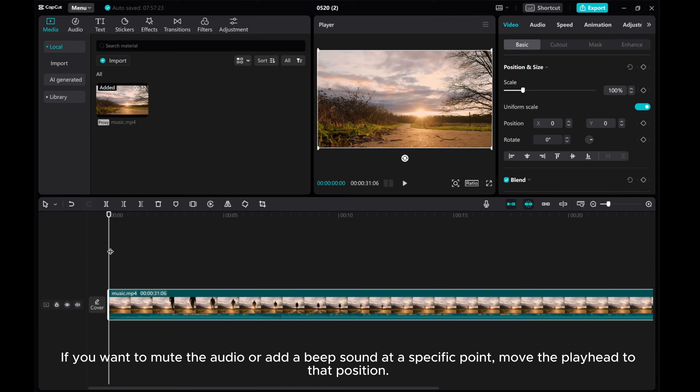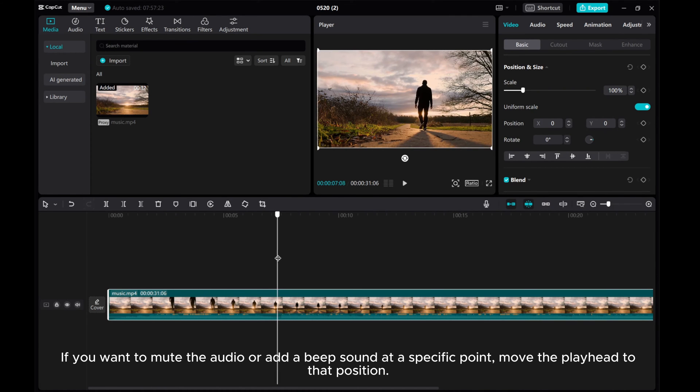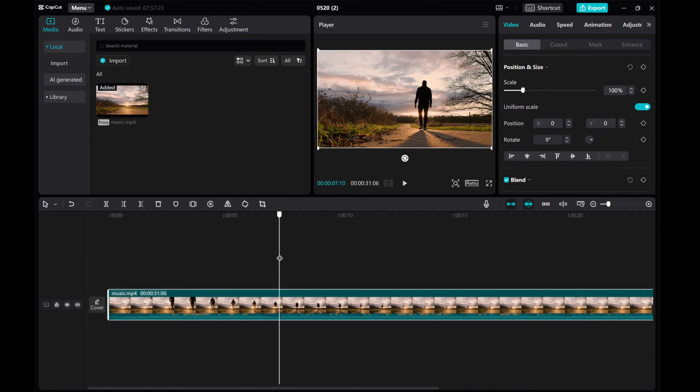If you want to mute the audio or add a beep sound at a specific point, move the playhead to that position.